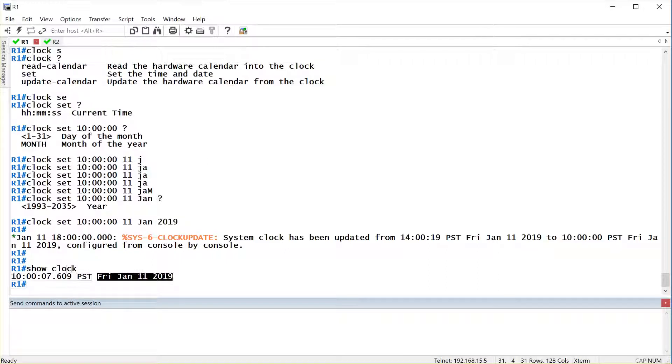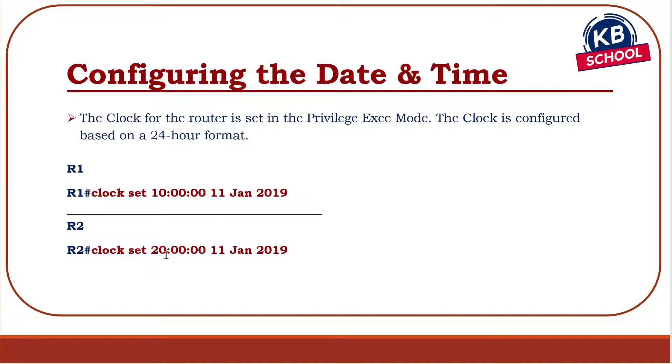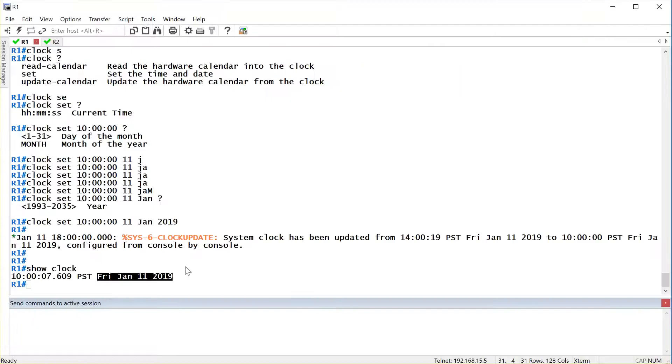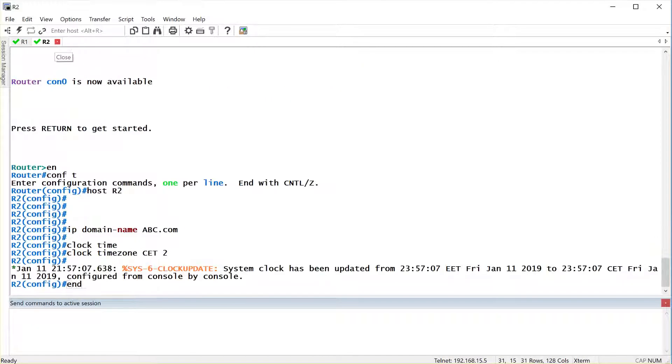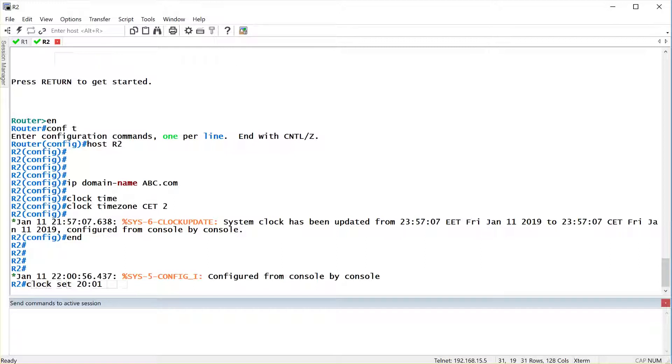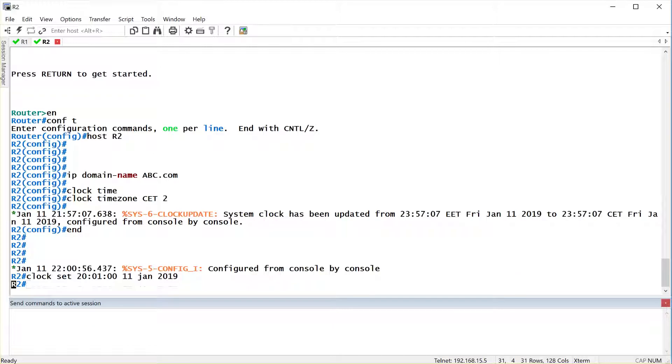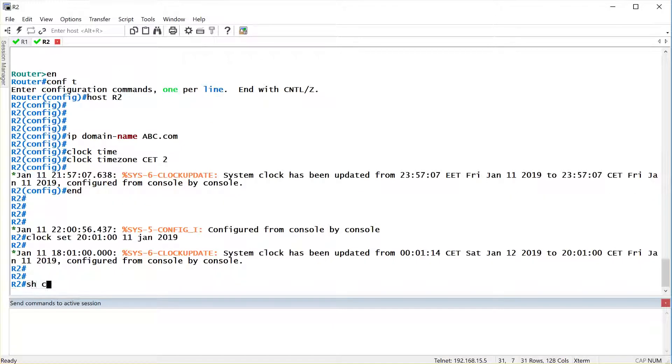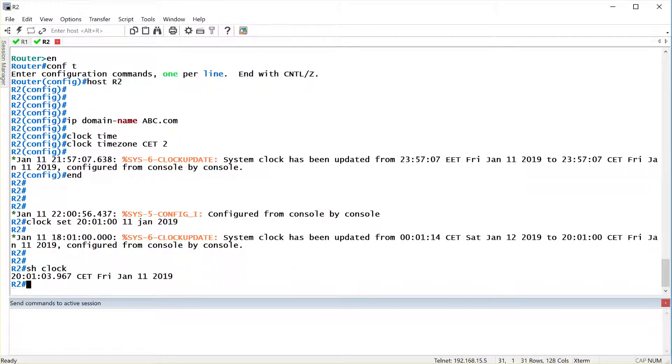Now on router 2, we want to set it to, because it's 10 over here, it should be 20 in Paris. 20 meaning what? 10 hours ahead, which is 8 o'clock in the evening for Paris. Same day. So how do I do it again? Go to Paris. Again, done from privilege exec mode. Now that we know the commands, clock set, it is 20, which is on a 24-hour clock, 8 o'clock in the morning. We'll put it as 20:01 on the 11th of Jan, 2019. Show clock, and it should show you the clock as Friday the 11th, Jan, 2019. That's there.